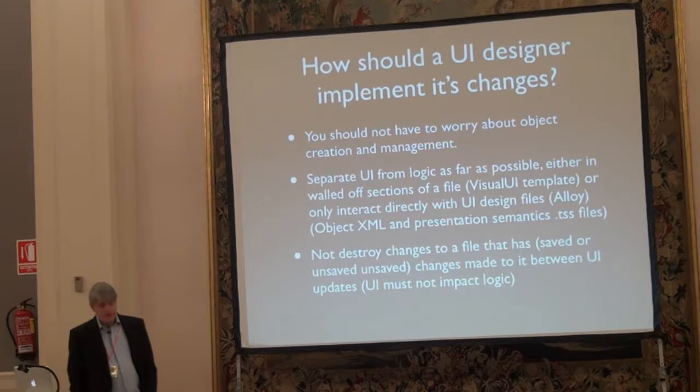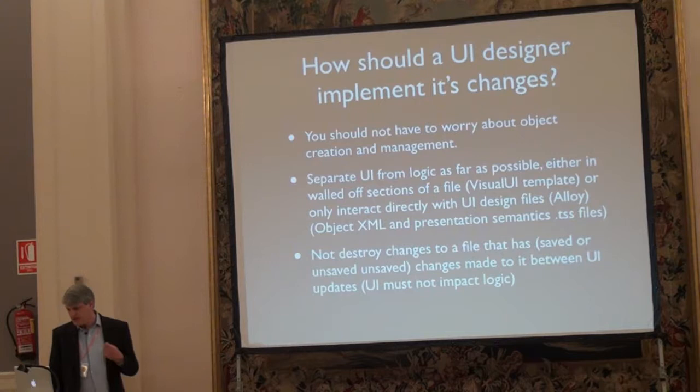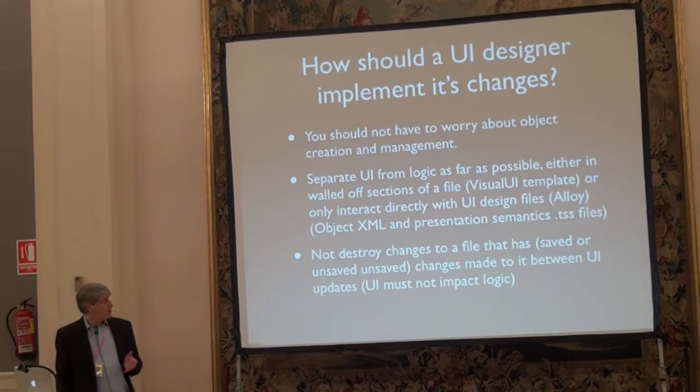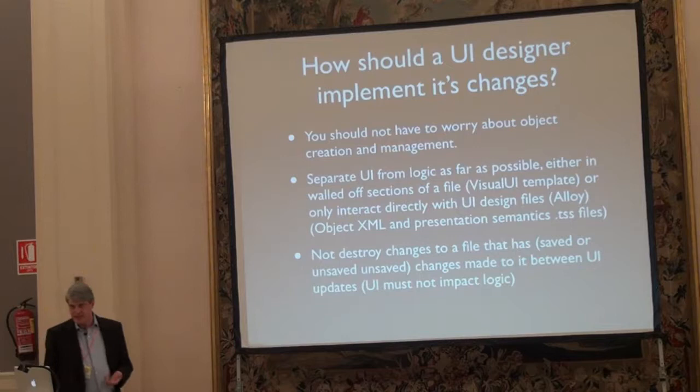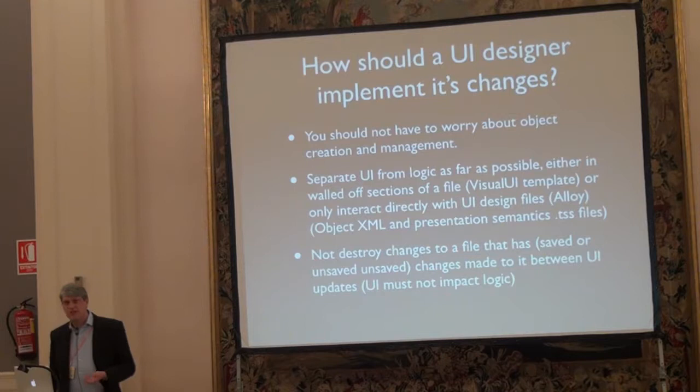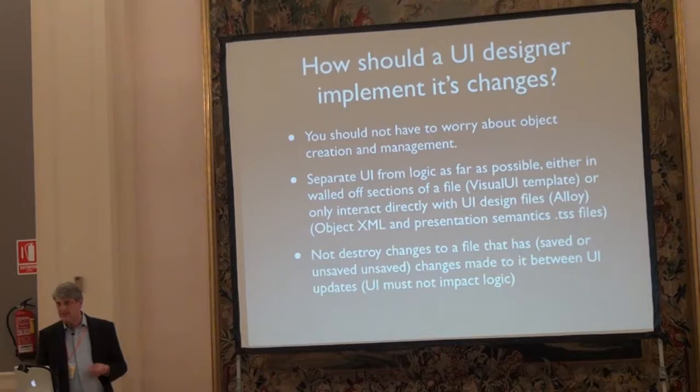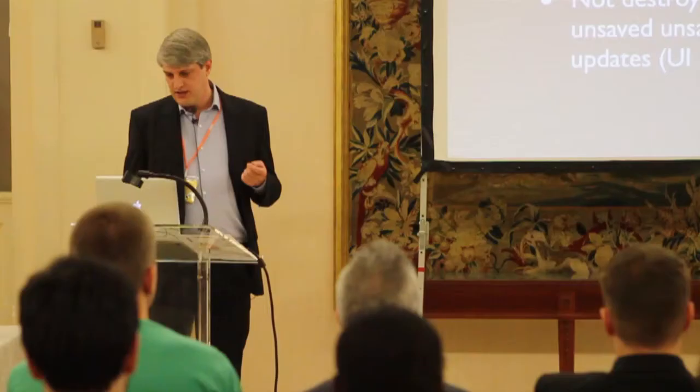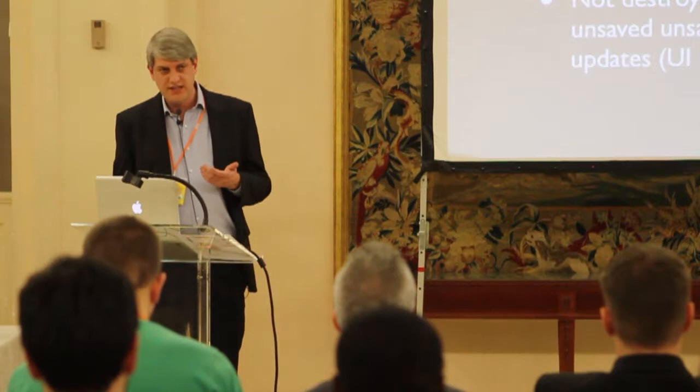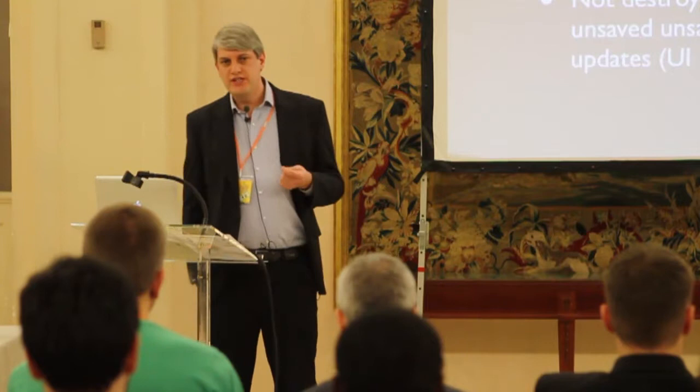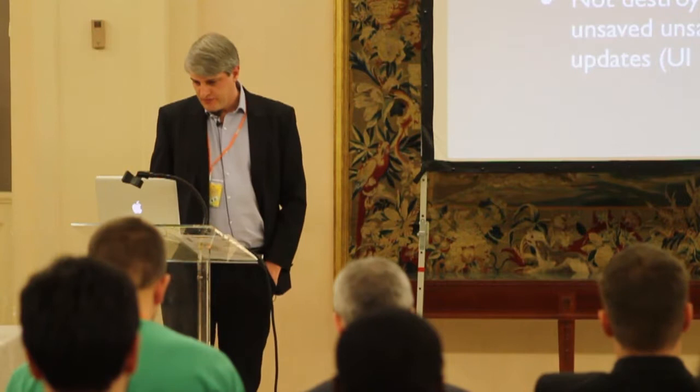A user interface designer and how it implements it. The points here are that you shouldn't have to worry about object creation and management. Separate the user interface from the logic as far as possible. This is where a big change comes between standard Titanium Accelerator and Alloy. In the standard SDK, you need to create metadata files that describe your objects and then have the user interface designer fill in that code for you. With Alloy, it becomes a lot easier in that the metadata is already there in the XML and the TSS files. The great thing about Alloy is that you can load in any existing Alloy program and it will just display in the user interface designer. You don't need any metadata. With a standard SDK, metadata needs to be generated.